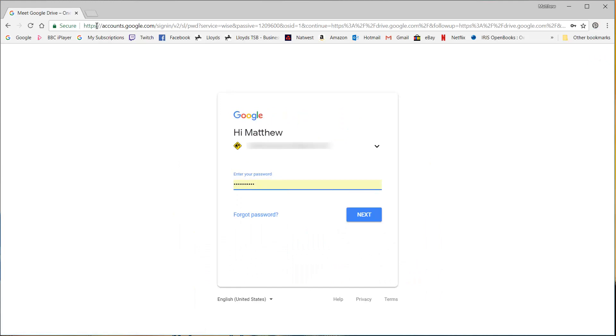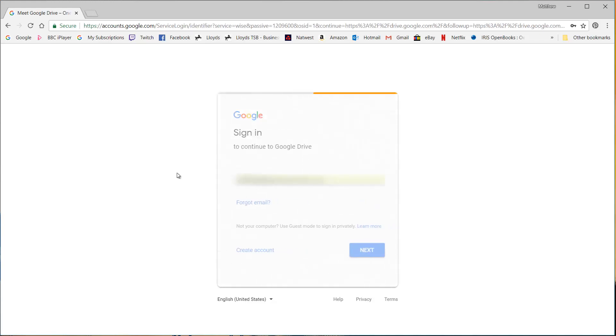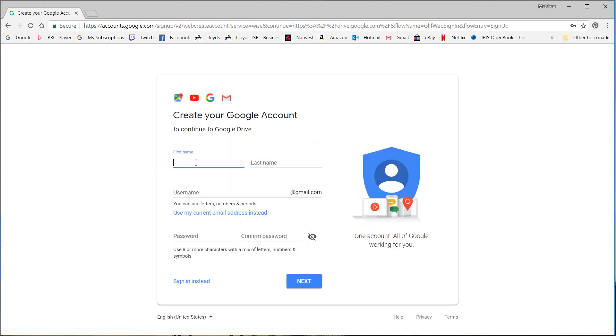So you are going to need a Gmail account. I'm going to pretend that my existing one doesn't exist and open a new one. So I'm going to click on use a different account and then I'm going to click on create account and then I'm going to fill in some details.